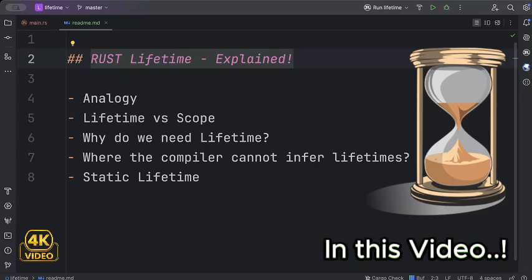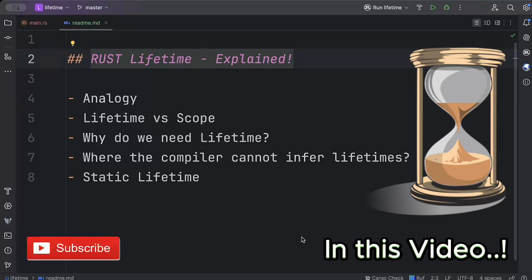In this video we'll look at one of the most interesting concepts of lifetime in Rust. We'll understand it with an analogy so you can grasp it, and we'll also look at lifetime via scope. We'll understand why we need lifetime, when we need it, and which scenarios require lifetime parameters. Later we'll also look at static lifetimes, so by the end of this video you'll be mastering lifetimes in Rust.